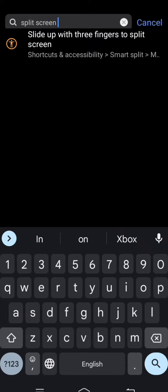After that, you can see here slide up with three fingers to split screen option. So let's tap on it.